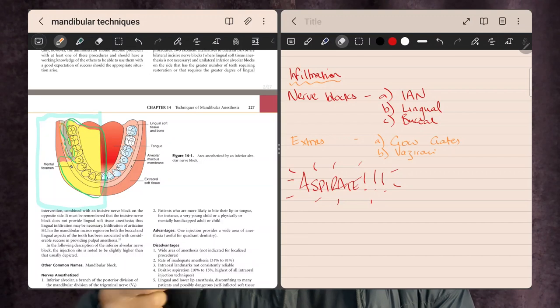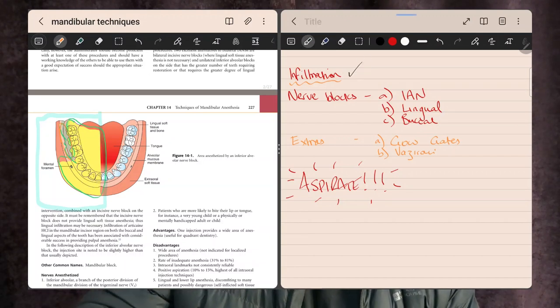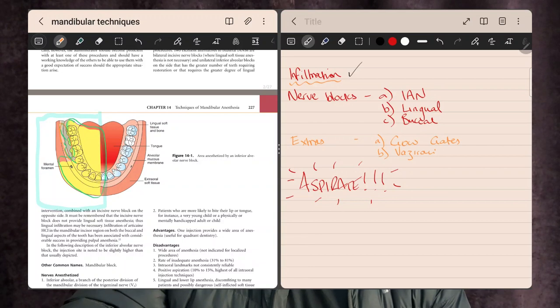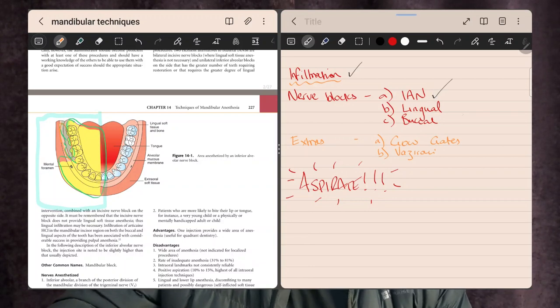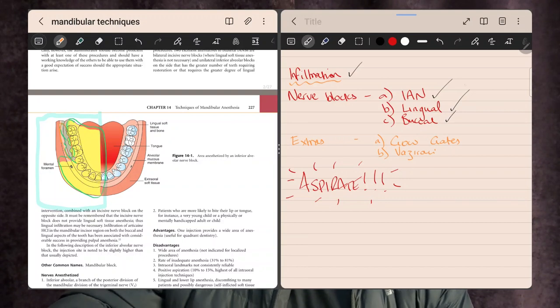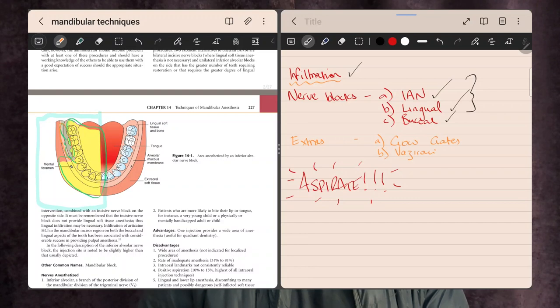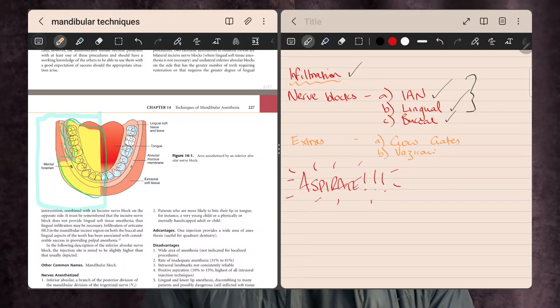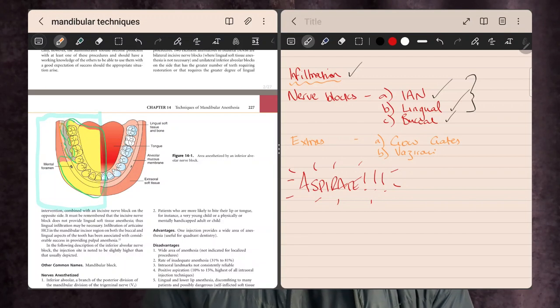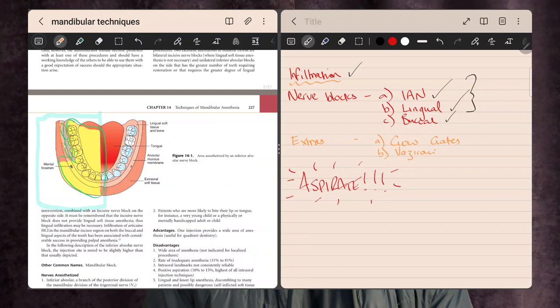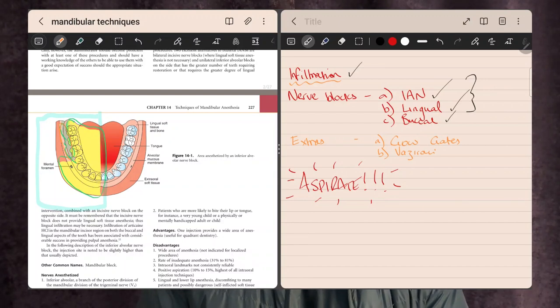We're going to break it down into three sections: infiltration, then the inferior alveolar nerve block — which I've named the IAN — the lingual nerve block, and then the buccal. We'll also cover some extras on an academic level: the Gow-Gates technique and the Vazirani technique, just in case they pop up in an exam.